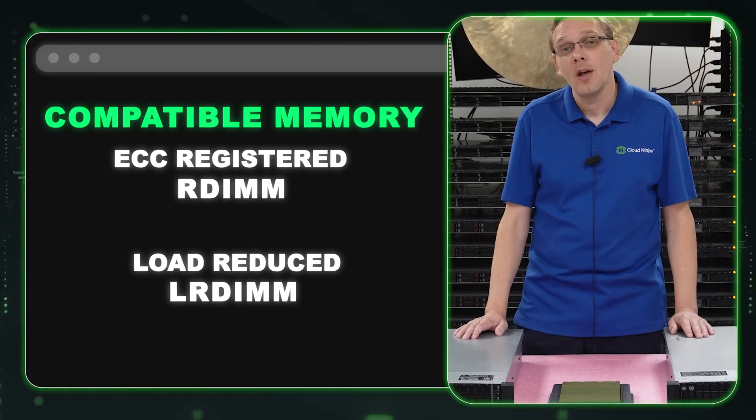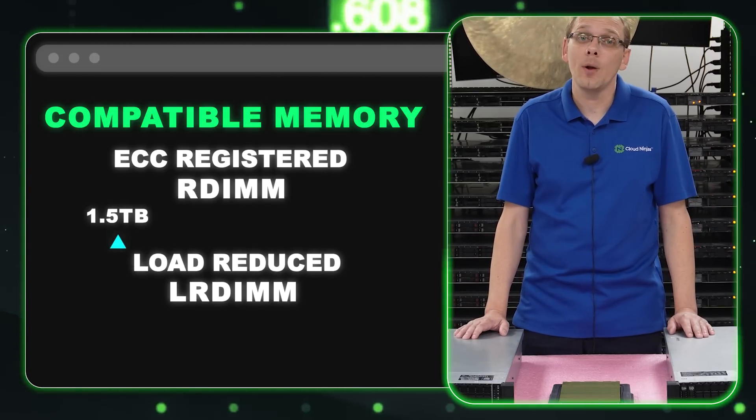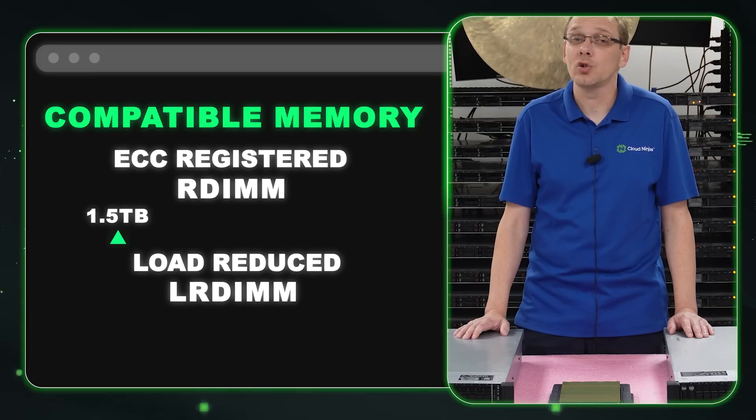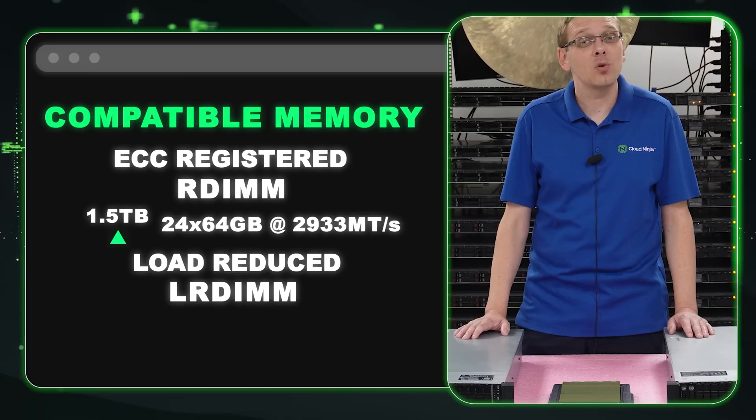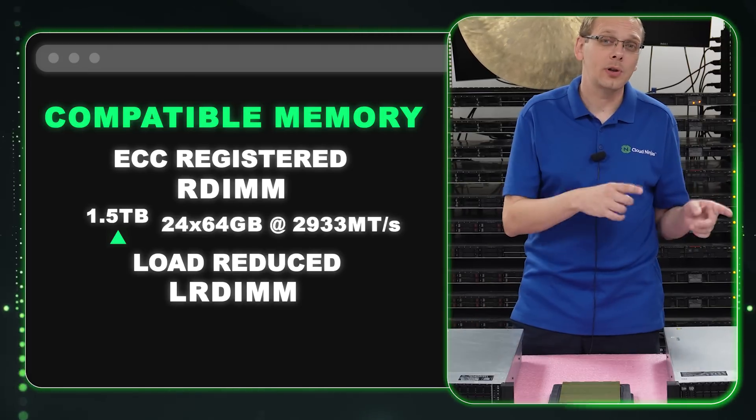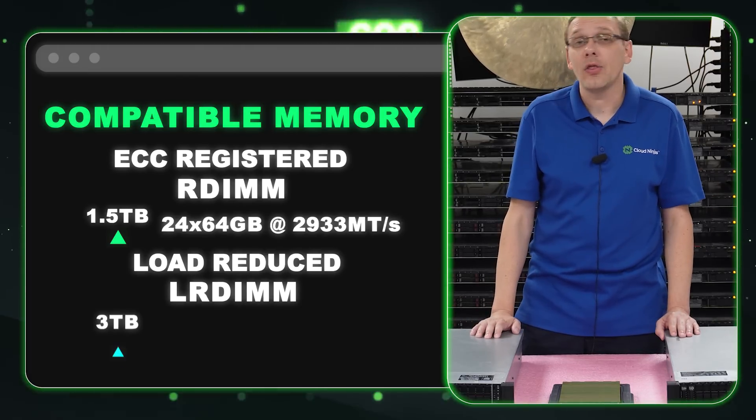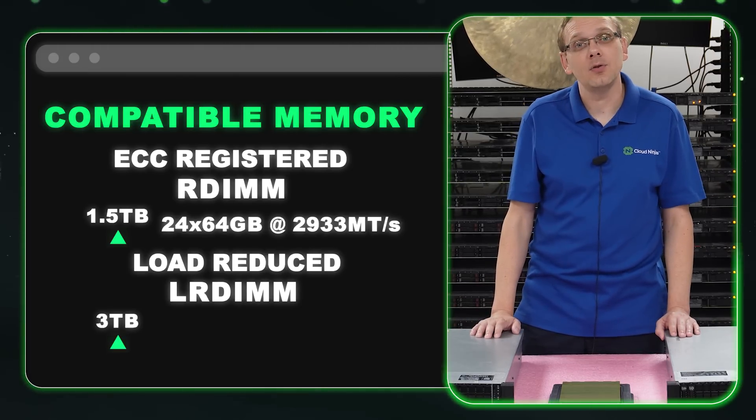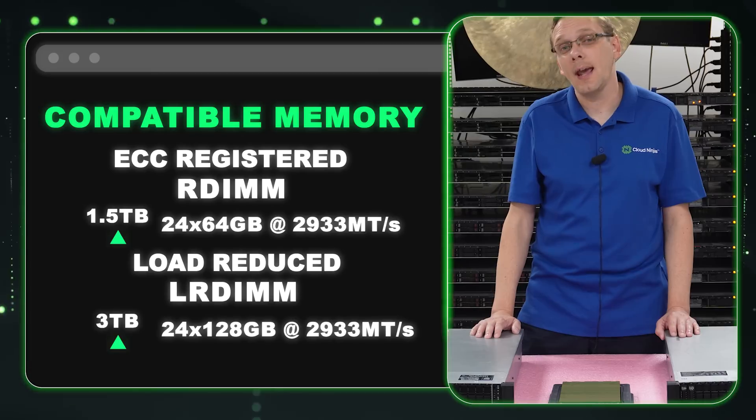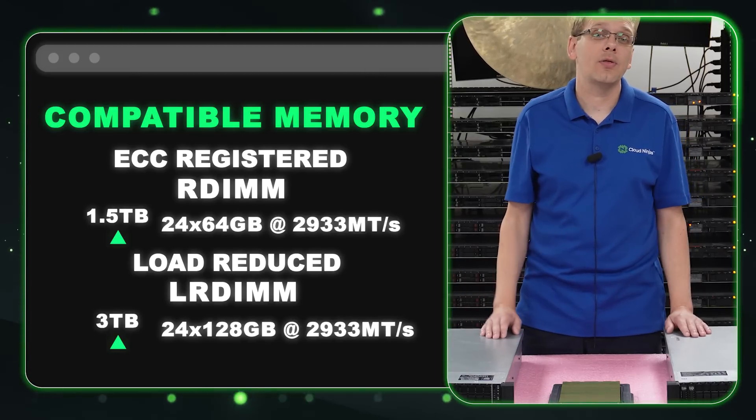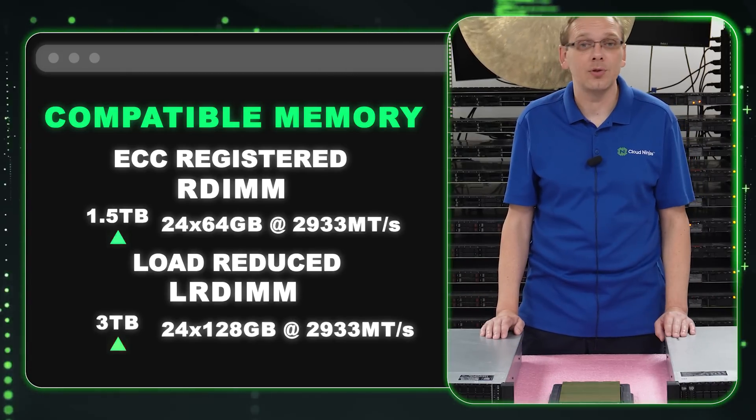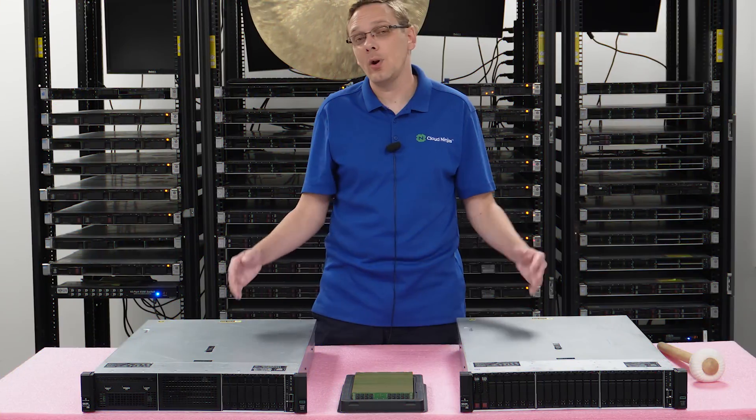With ECC registered, the max that you can get is 1.5 terabytes using 24 64 gigs at 2933 speed. Whereas with load reduced, you can get three terabytes using 24 128 gigabytes at 2933 speed. Again, must have a second gen scalable to get that 2933 speed.